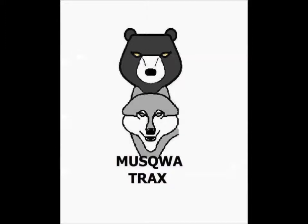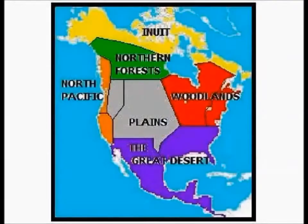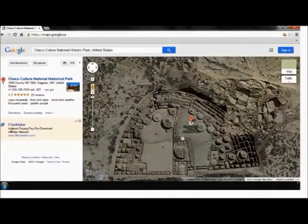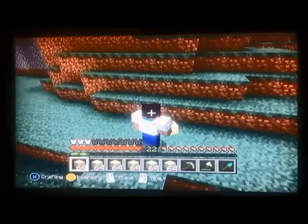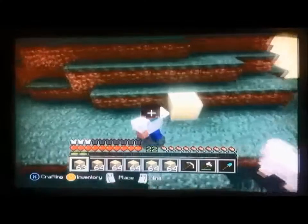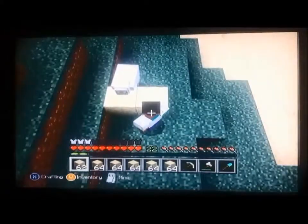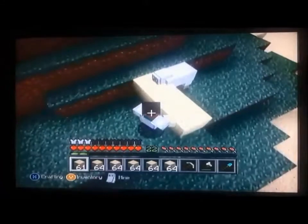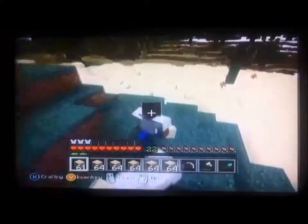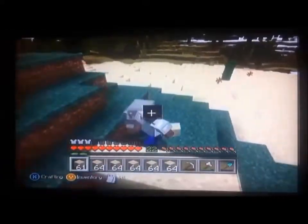The word pueblo with a lowercase p is the dwelling. The word Pueblo with a capital P refers to the people. Archaeologists say that the Pueblo culture dates back to 1200 BC. There were three main periods of ancient occupation all through the southwest.